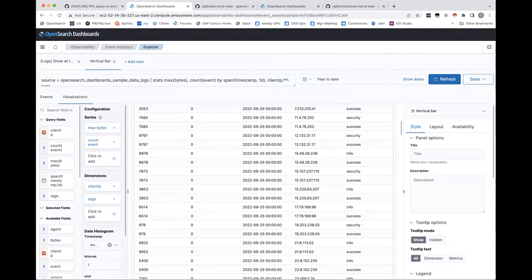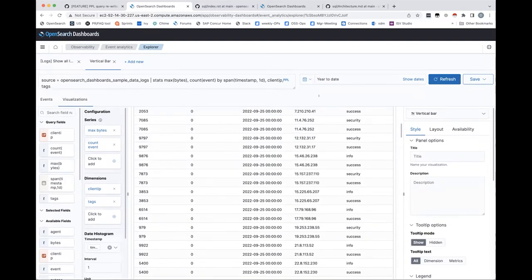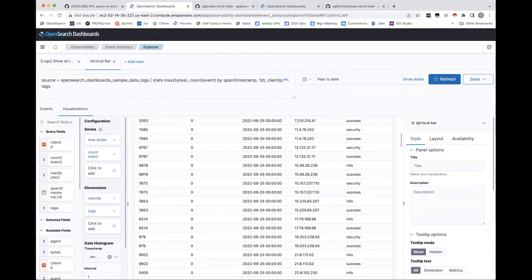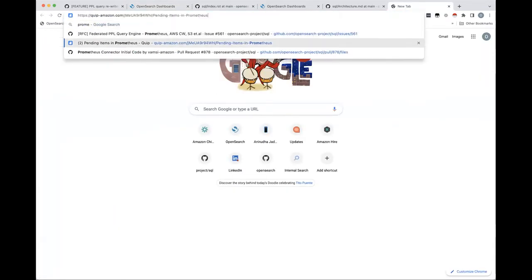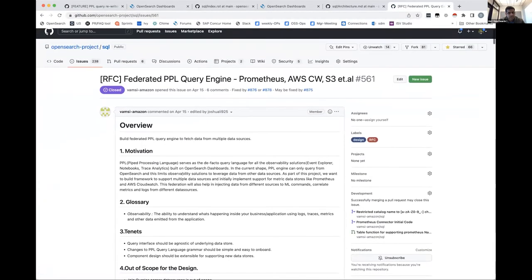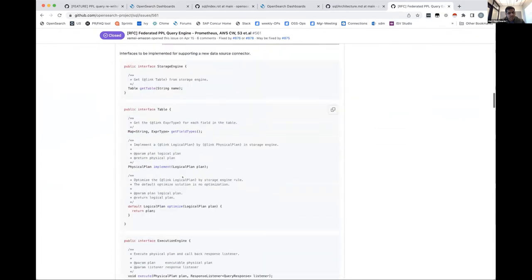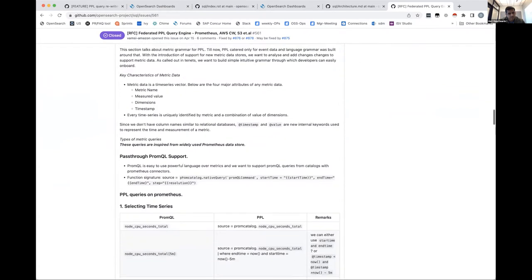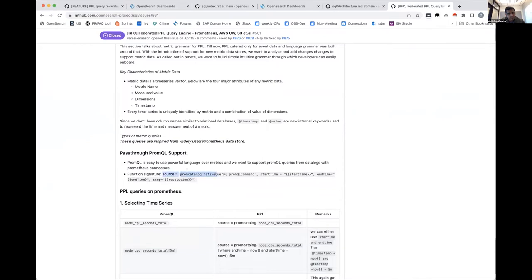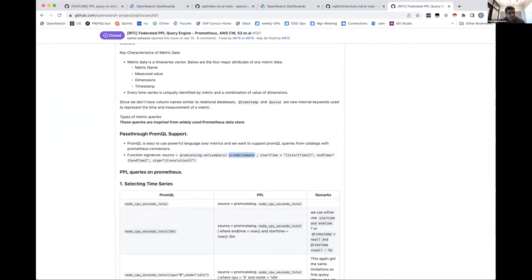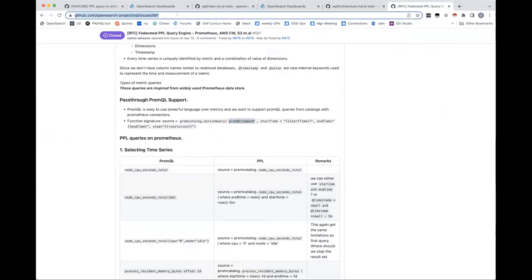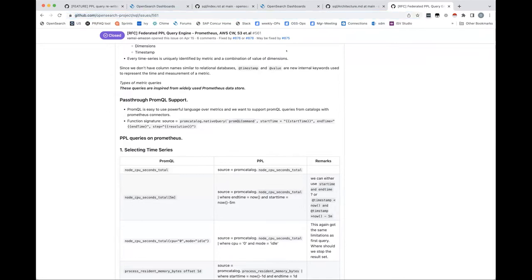There was a question about connecting to Prometheus. There's an RFC with a design document to introduce Prometheus as a data source behind PPL. The language would look like source equals a catalog concept, and behind the catalog you can run PromQL commands as-is or run PPL commands and they will silently be translated behind the scenes. You get access to both PromQL and PPL while connecting to a remote data source like Prometheus.